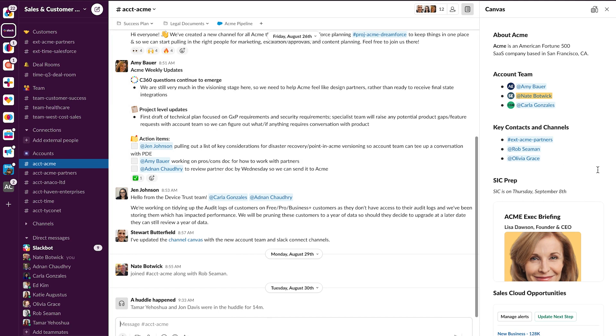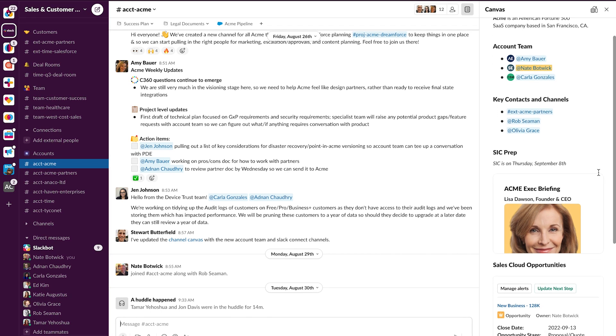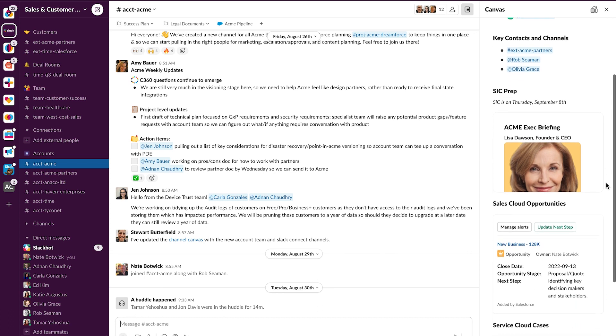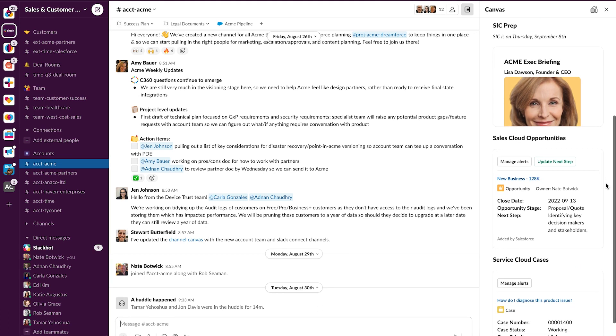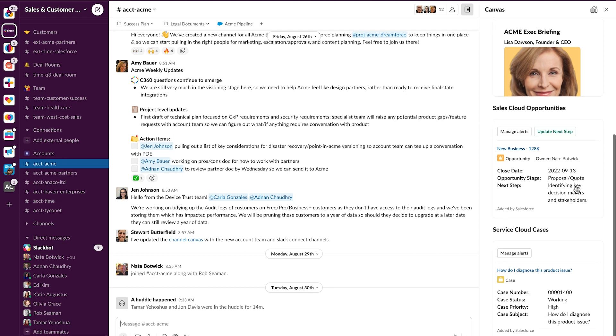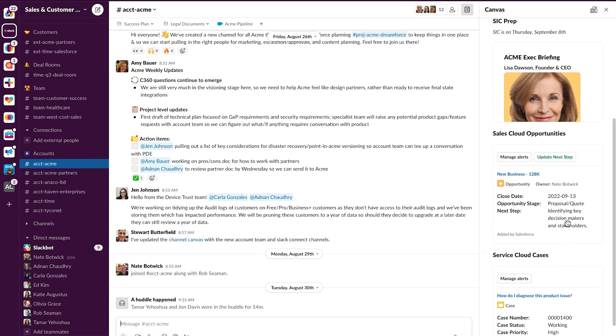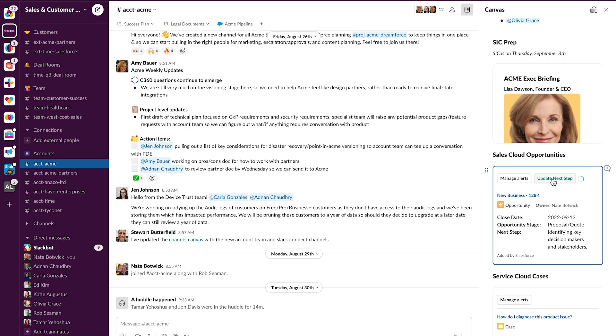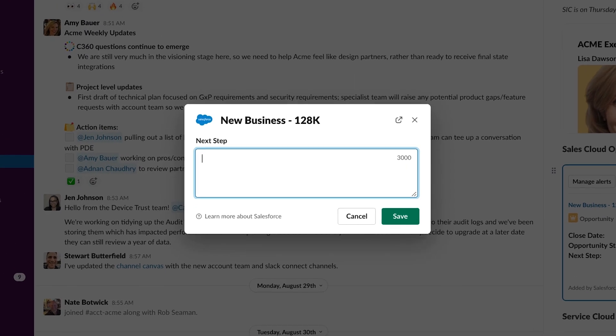From the right, I now have a Slack Canvas that's tied directly to this channel and has all the important information that we need. I can see who the account team is, the key contacts. I even have another Canvas embedded right here to help us prep for the meeting. I have data coming in from Salesforce with the sales cloud opportunities and service cloud cases. This is perfect to have right alongside the channel. And I even have actions I can take directly from here so I can update next steps on this opportunity without ever leaving this account channel.